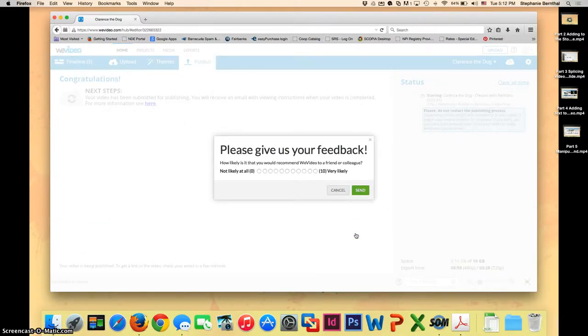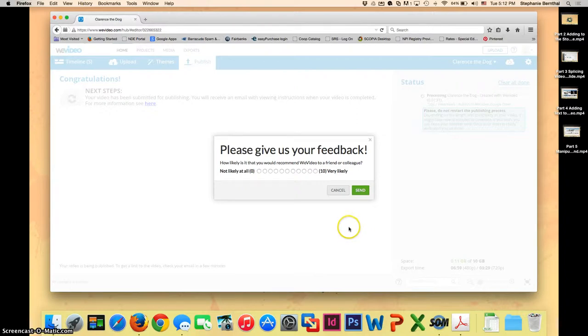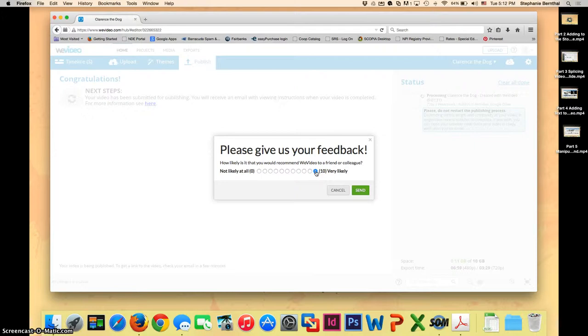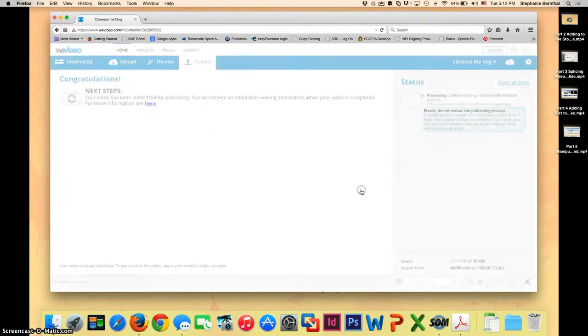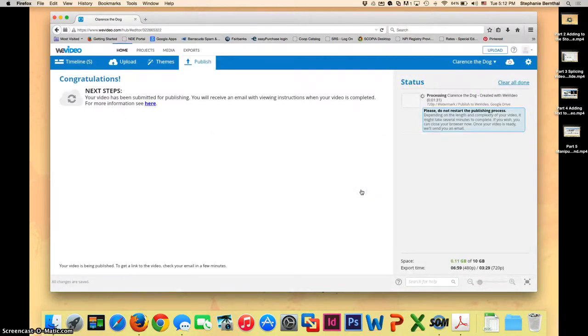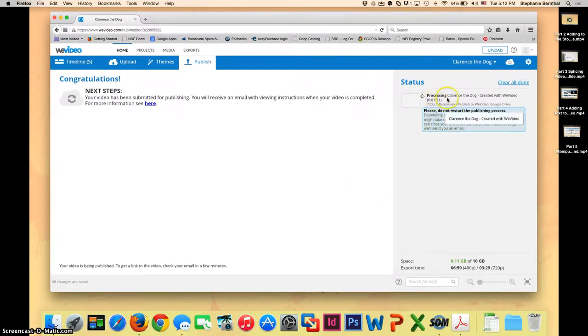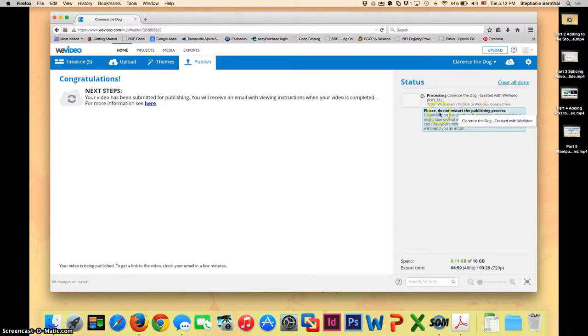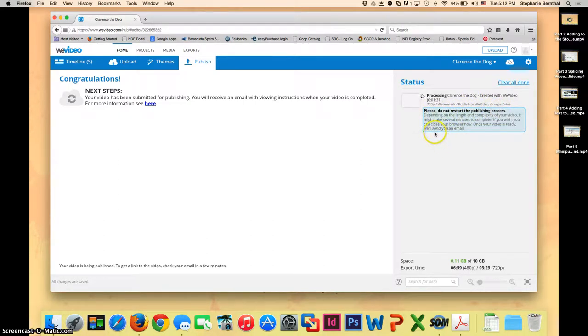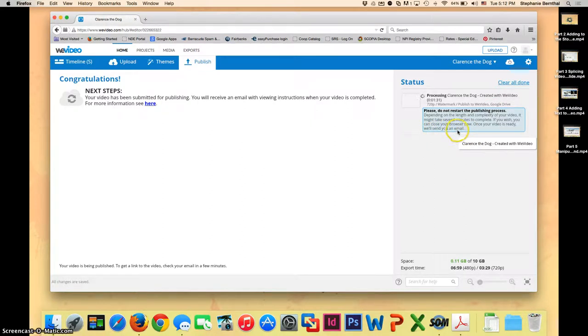It's going to ask if you will give your feedback. You can go ahead if you want to or click cancel if you don't want to. I'm going to give it a 10 because I really like this software and I think it's awesome that it's free. So I'm going to click send and now you're going to see up here it says processing and then it will have the name of your video. It says please do not restart the publishing process and then it says that once your video is ready they're going to send you an email.